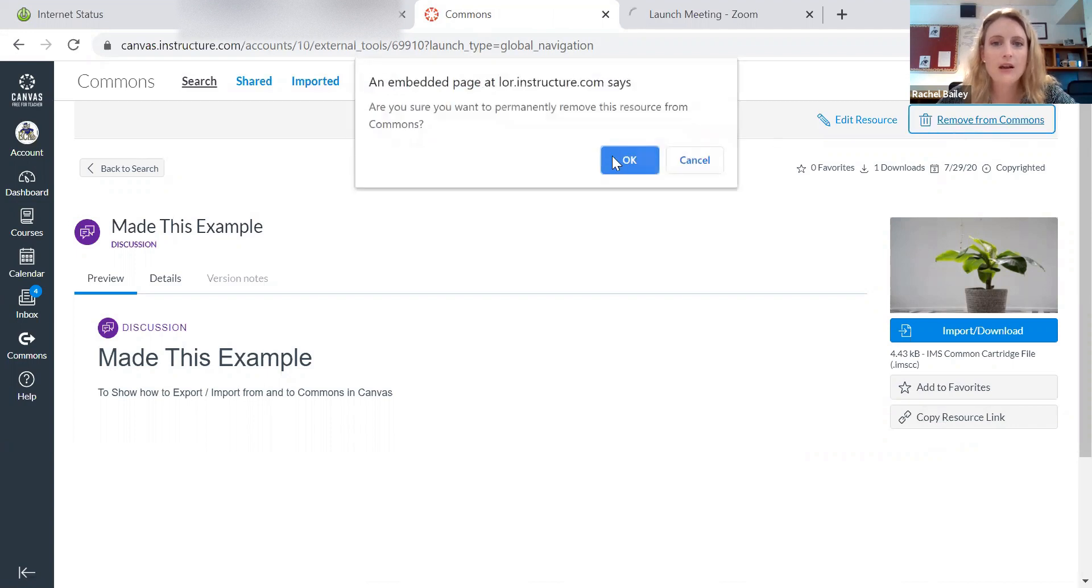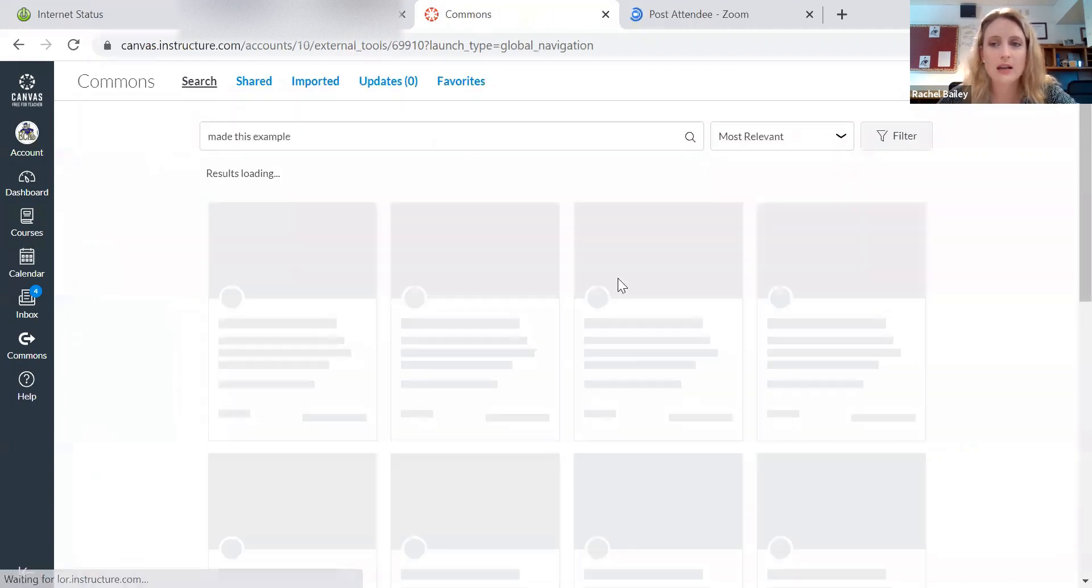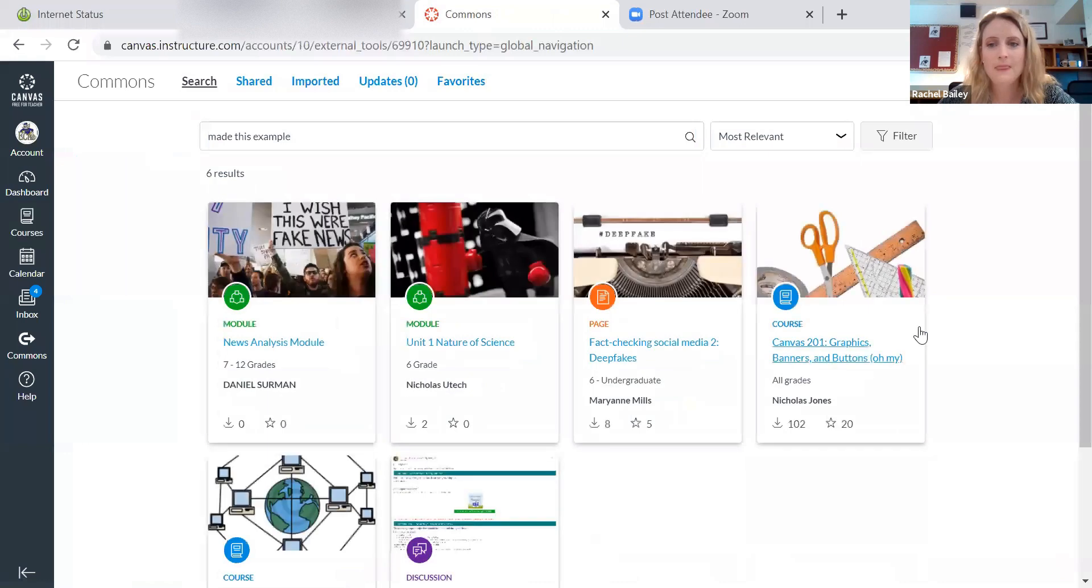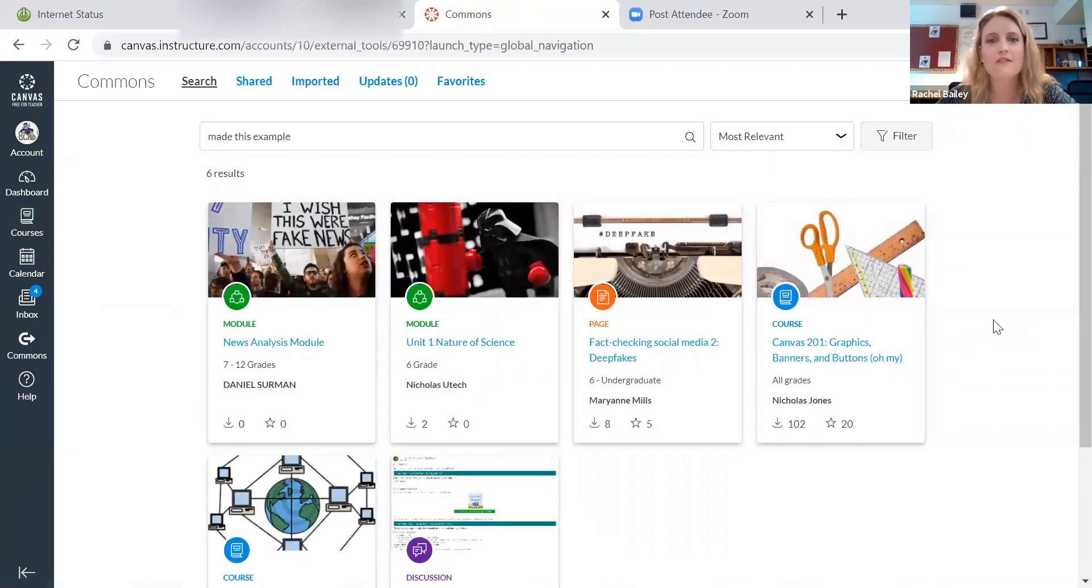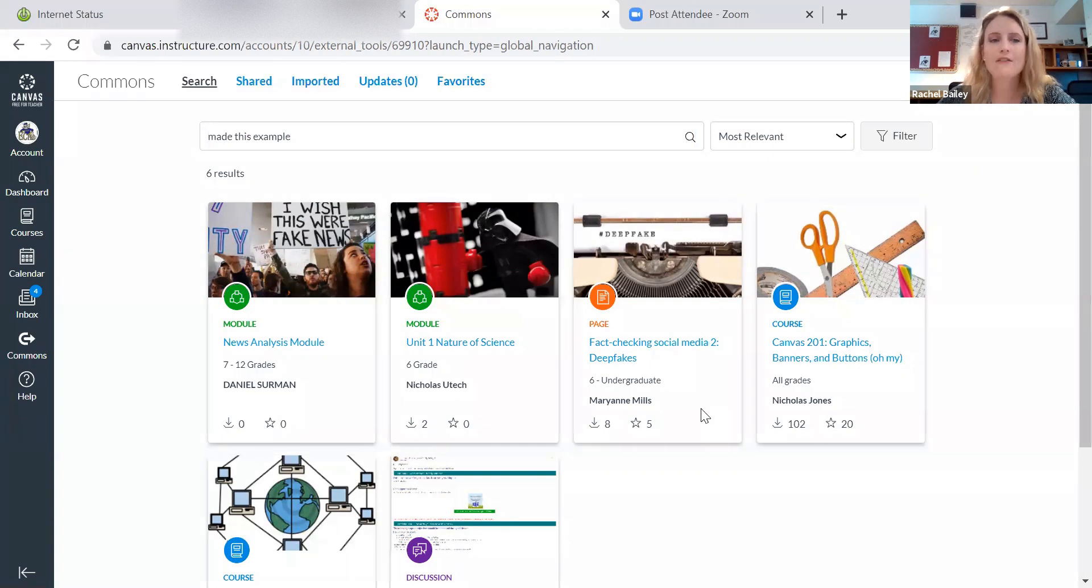So now, do I want to remove this from the Commons? Yes, I do. I click OK. So now that course that I put out there, if I don't want it to be available for the public, I've now taken it down.